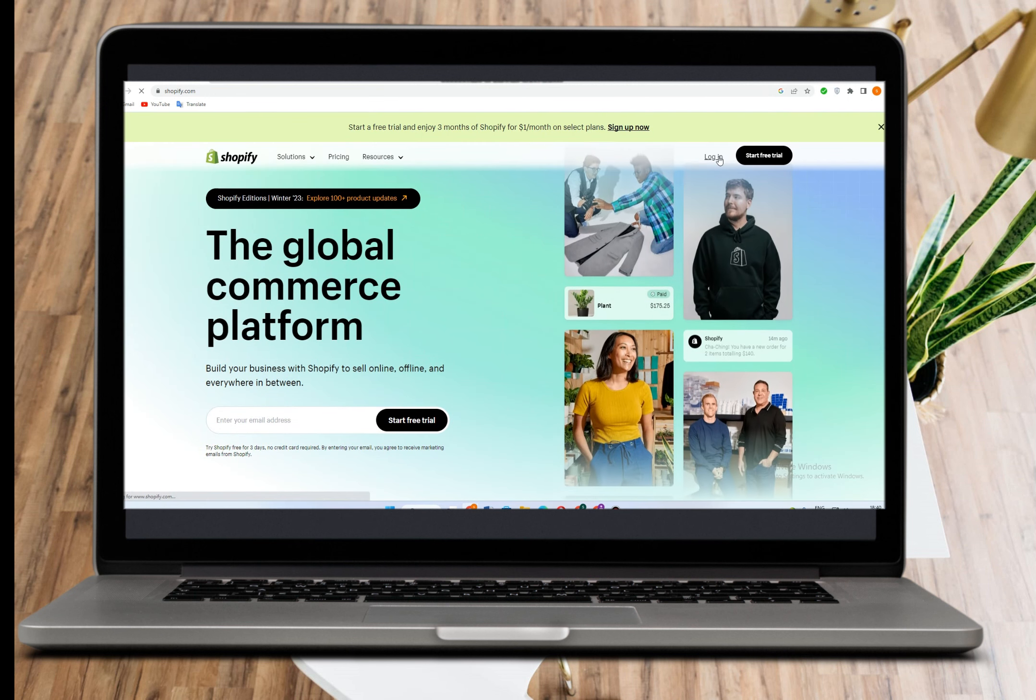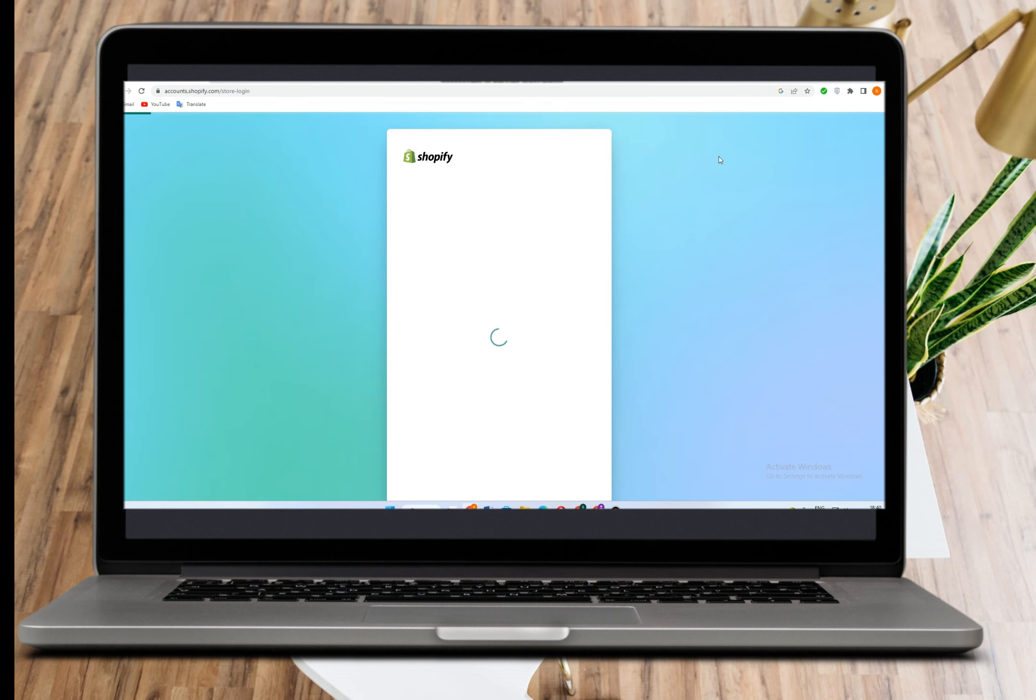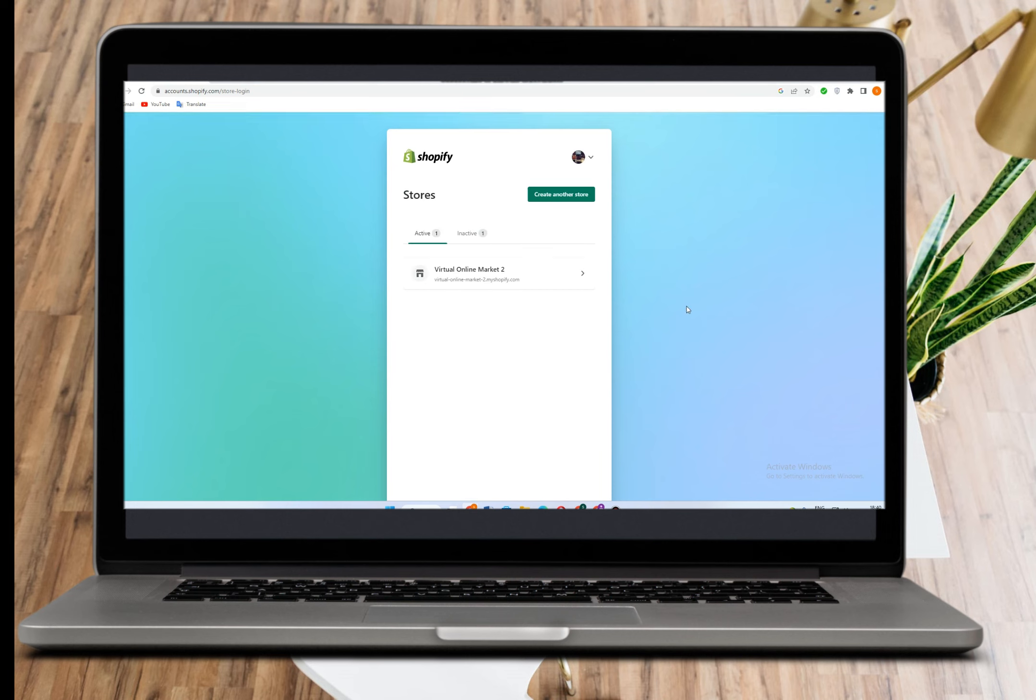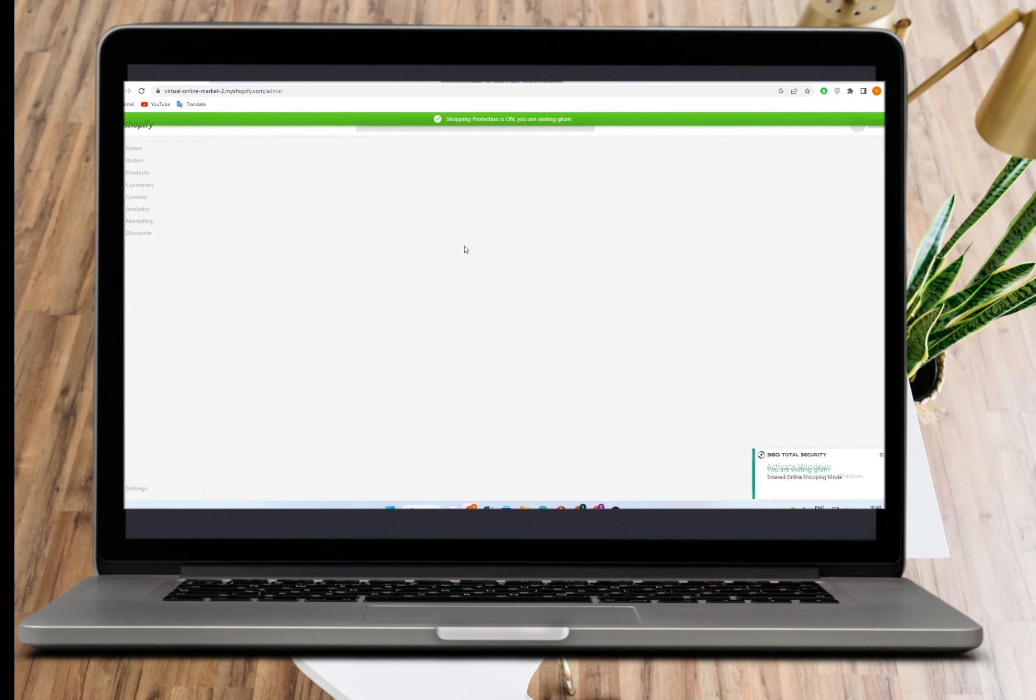First, log in to your Shopify account. This is my Shopify account. If you have an existing account, just click here and it will take you directly to this page.